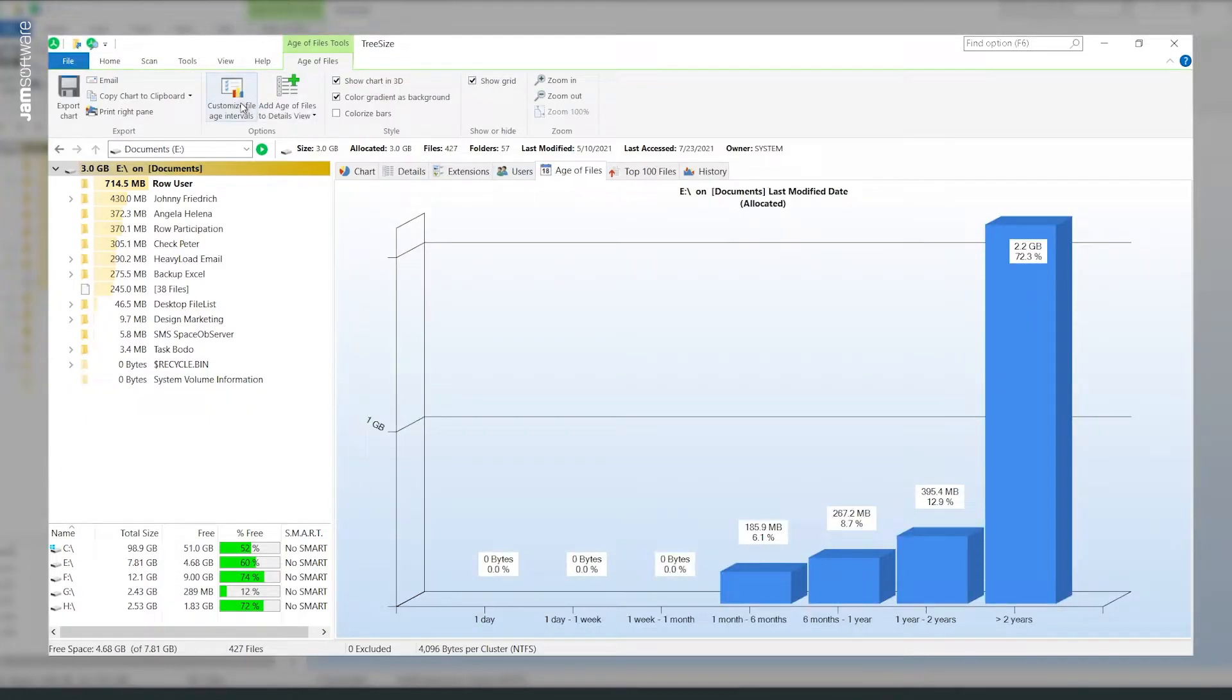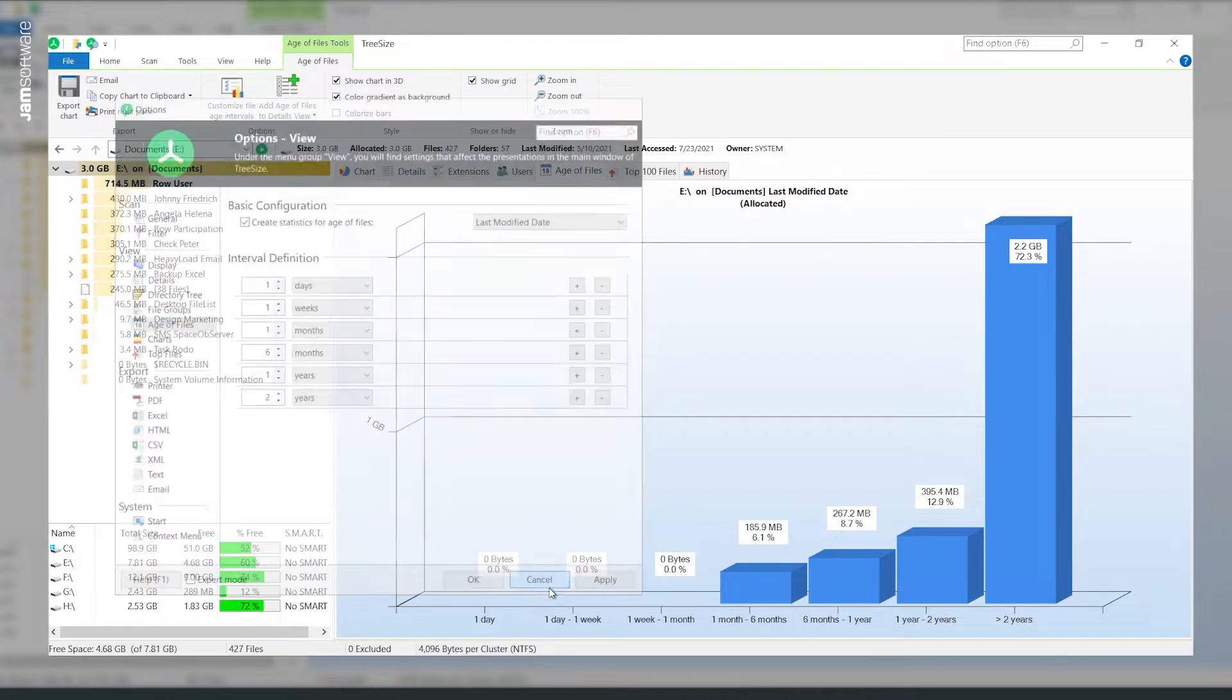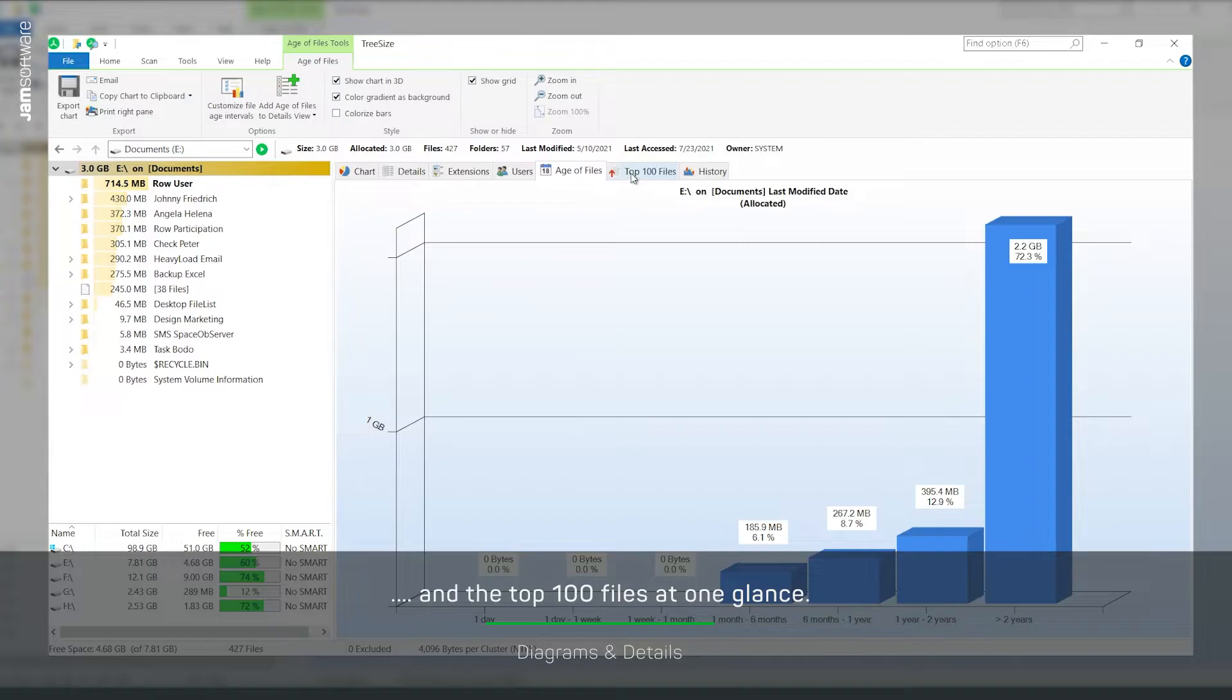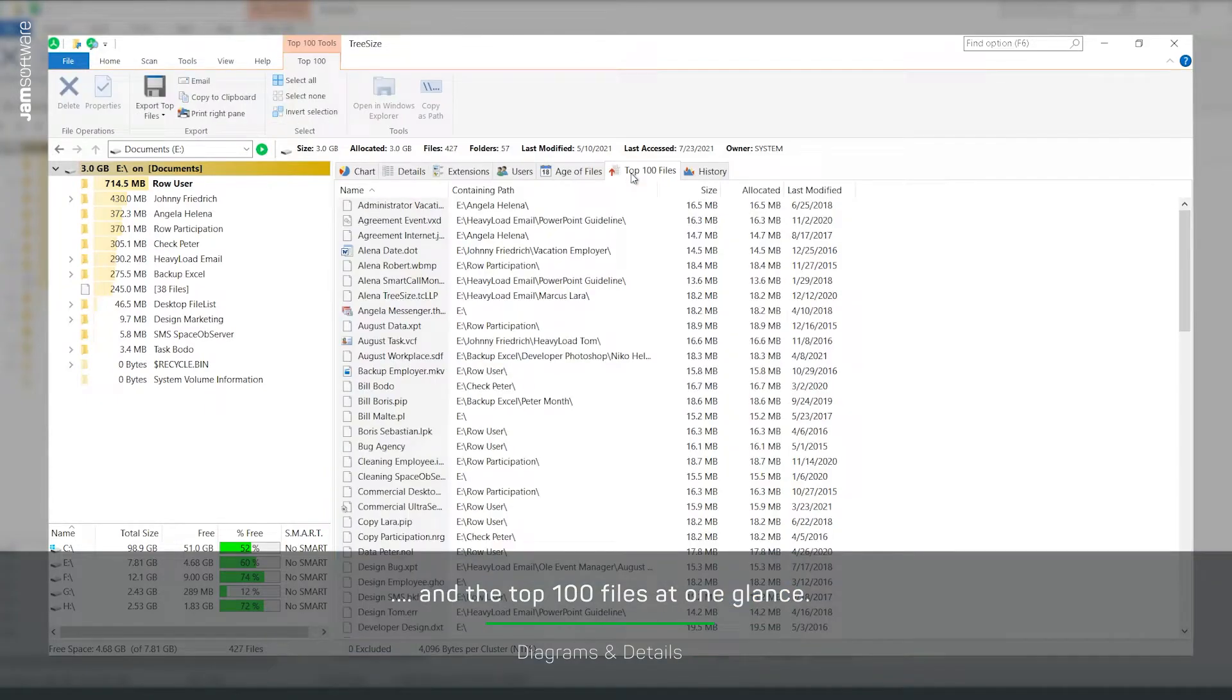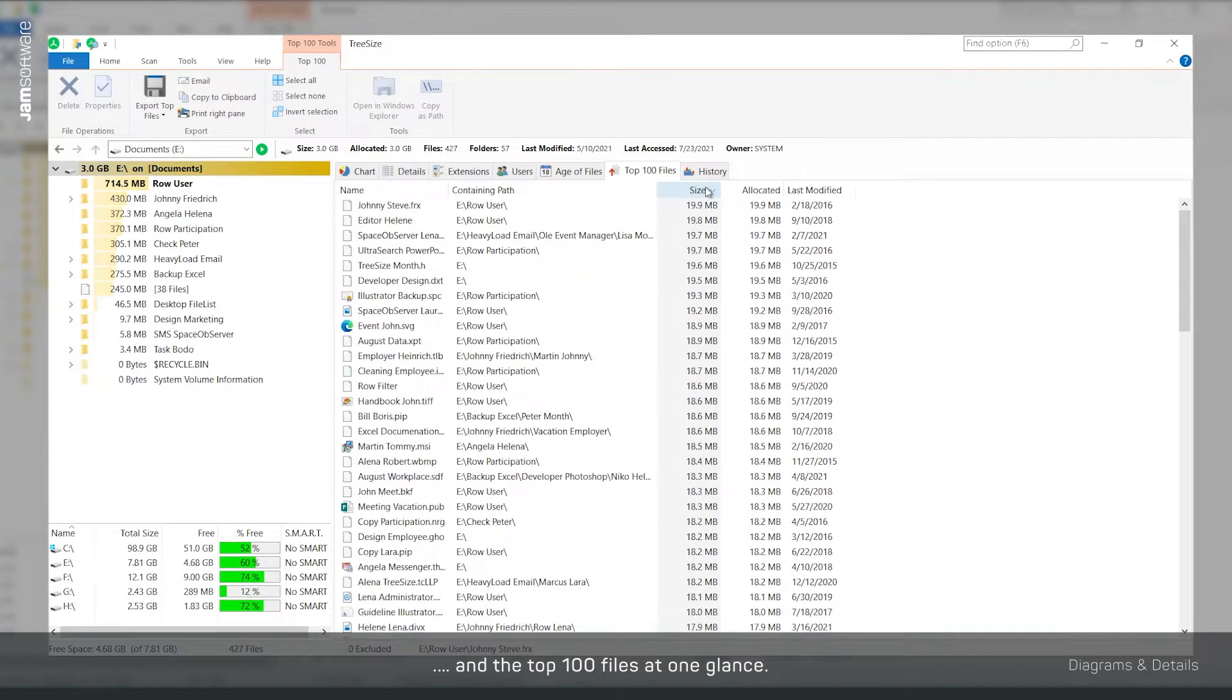Determine yourself in which intervals you want to measure file ages. What's also great, have the 100 largest files on your drive displayed.